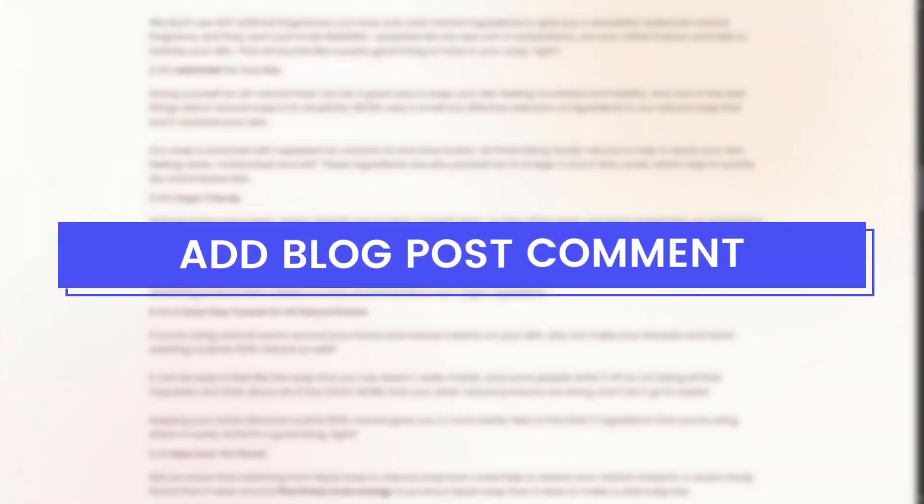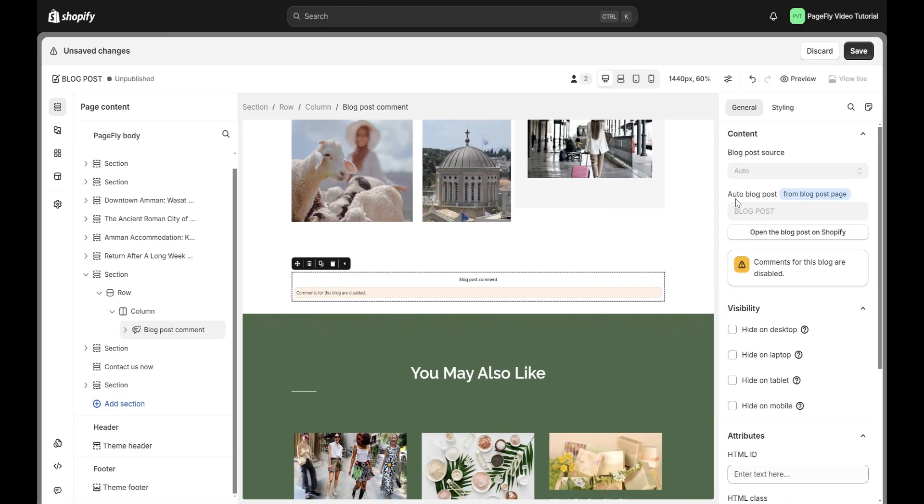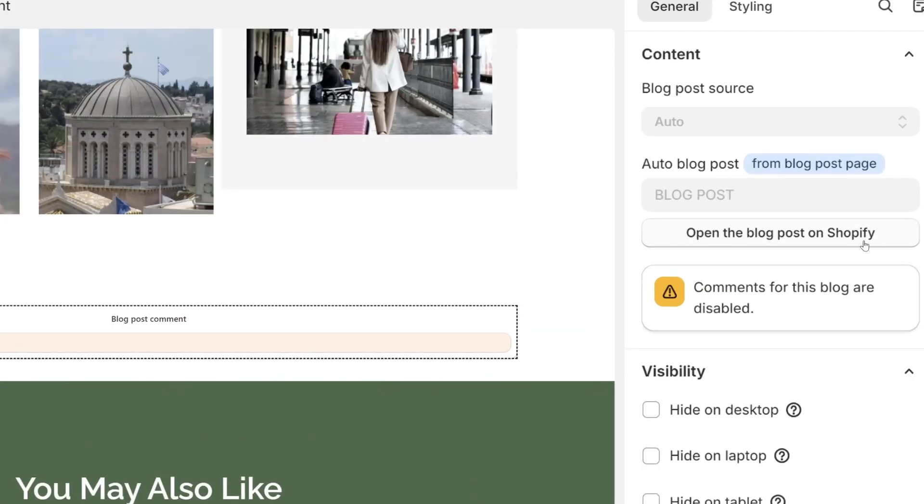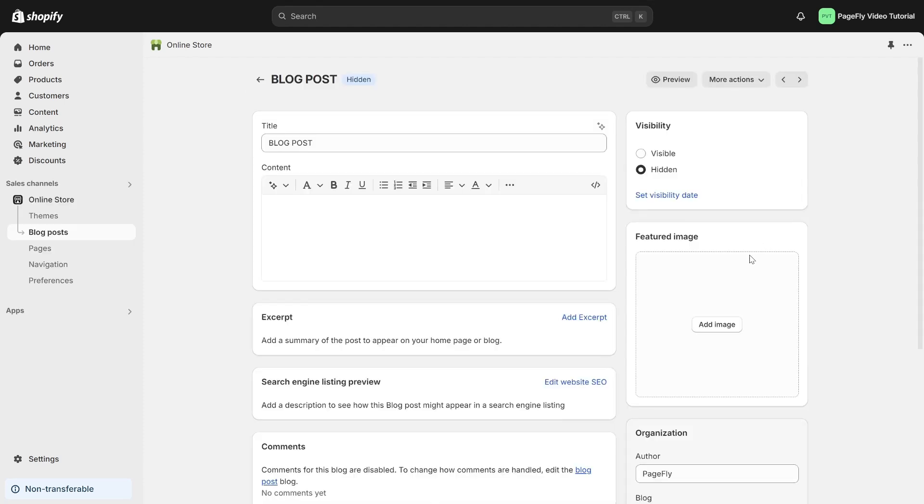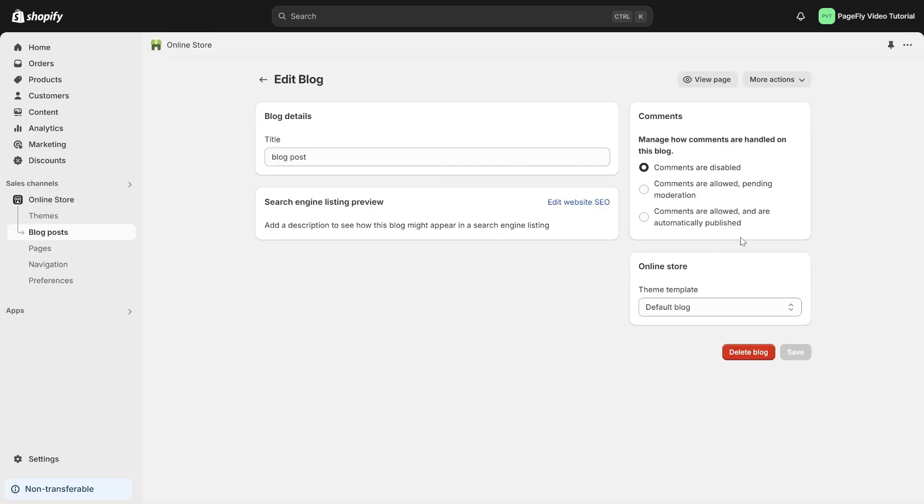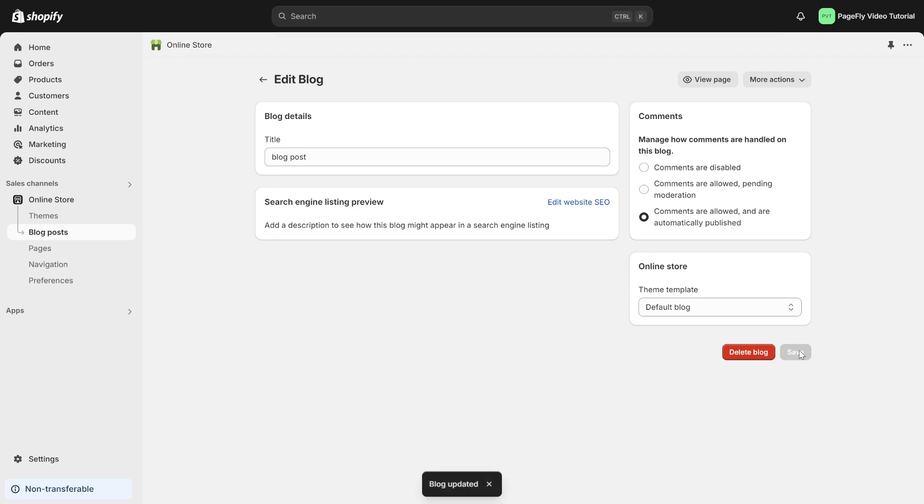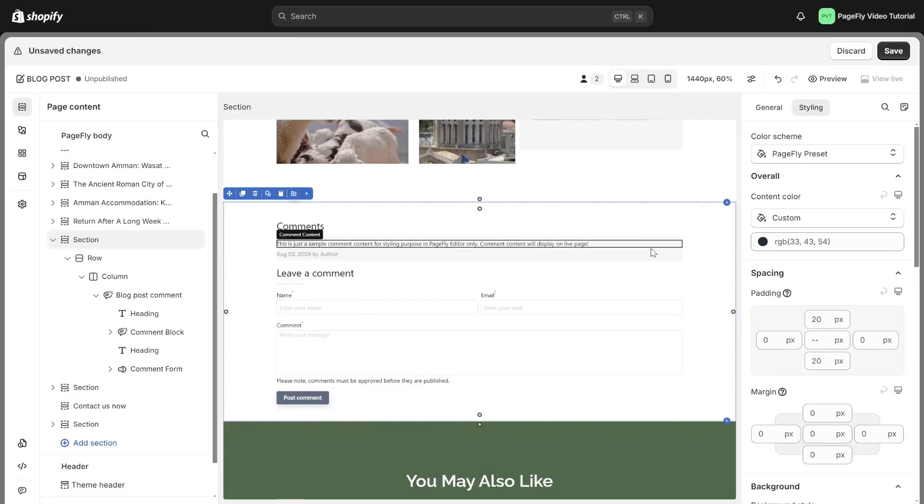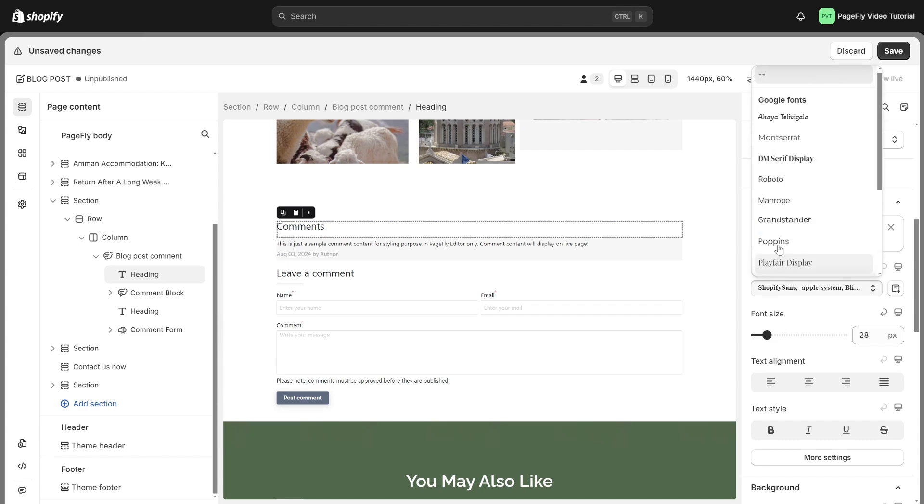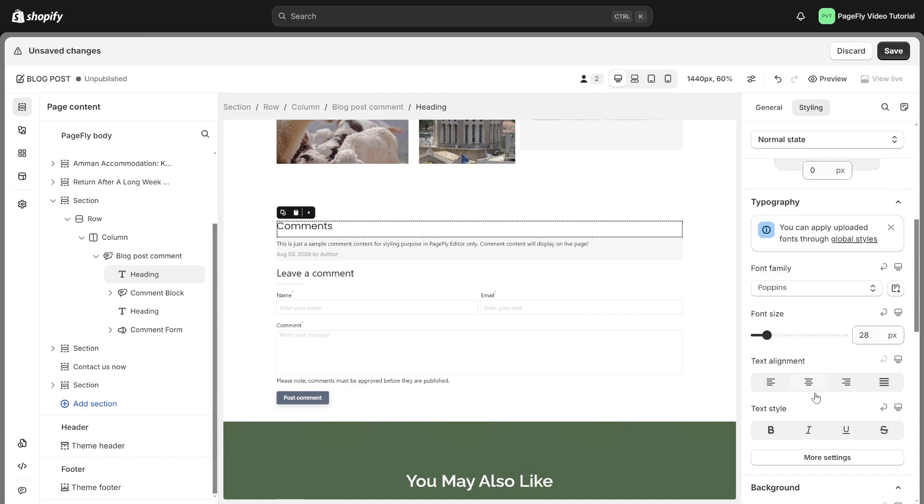To create a space for readers to engage with the blog, you can use the blog post comment element. Here, I've added the blog post comment element onto the page canvas. However, it appears that this element is currently disabled by Shopify. To rectify this issue, simply click on the button. Within the comment section, click on blog post to enable comments. Opt for the third option, which allows comments to be automatically published. Finally, click on the save button. Great! The blog post comment is available. I will take a moment to personalize its appearance.